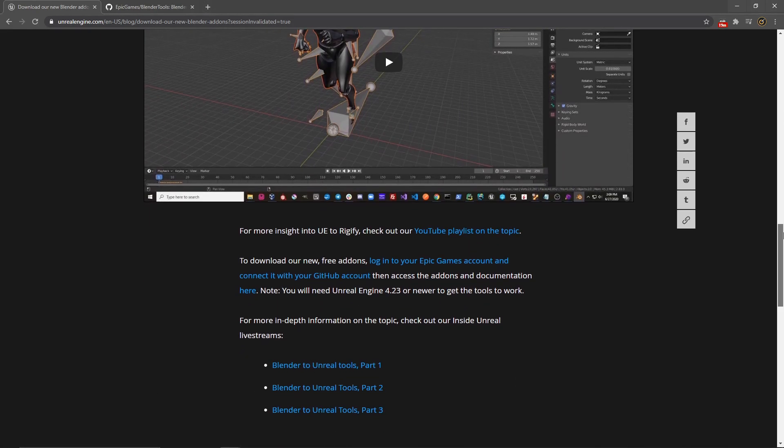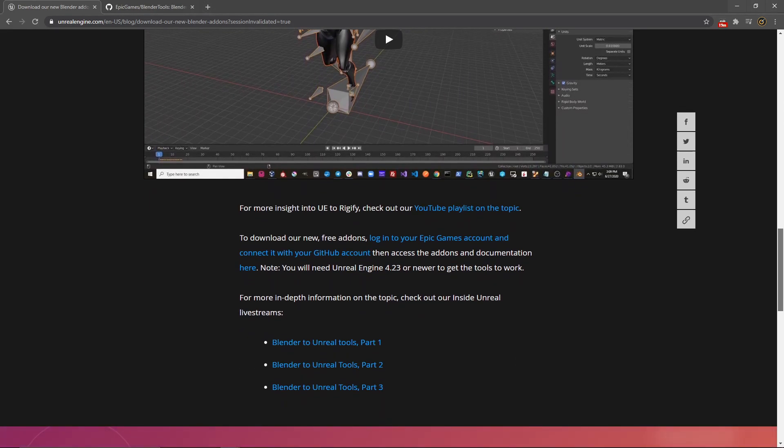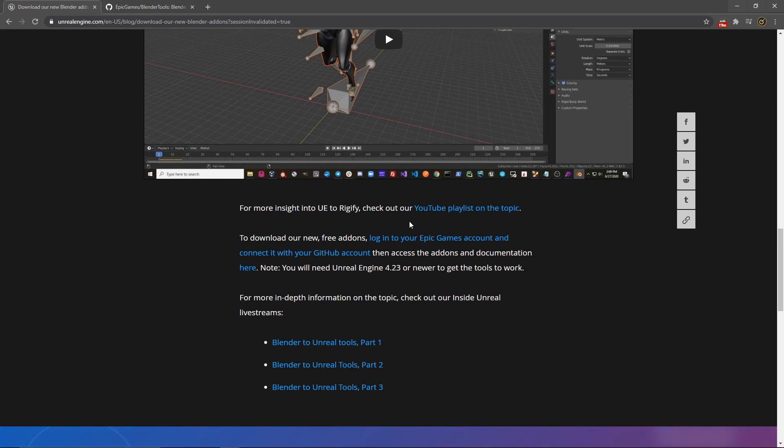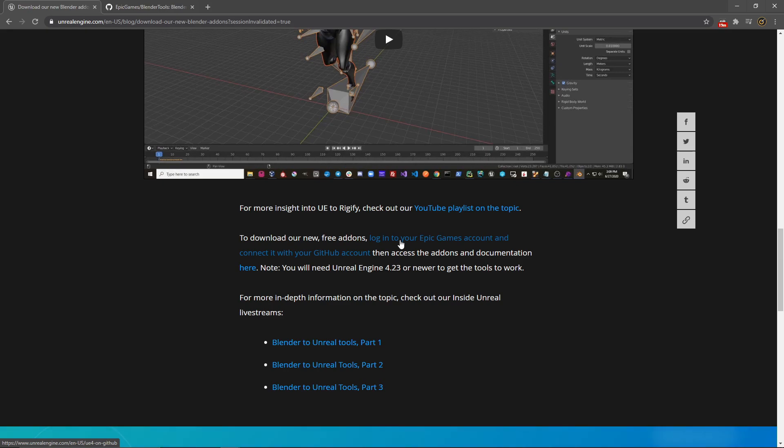Things like down here it will tell you where to download this. We're needing to get this from the Git repository, the official Epic Git repository. So you will need to link your Epic Games account to that and it will tell you how to do that if you haven't done it already through this link here.